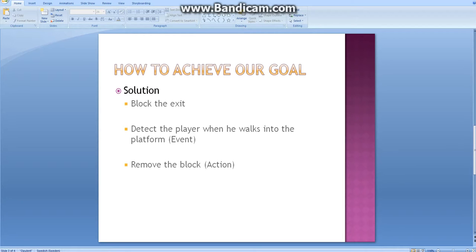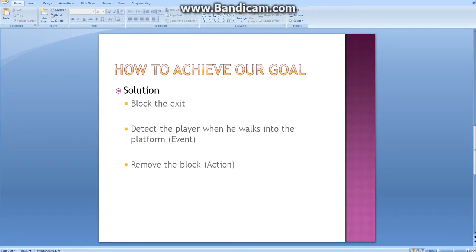When the event is triggered, an action will be executed, removing the block from the exit. Detecting the player is the event that will trigger our action, which is removing the block.